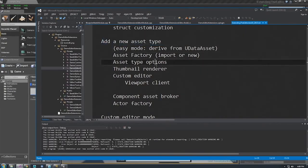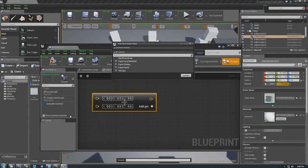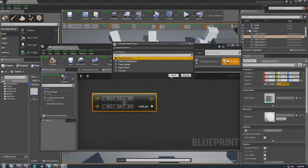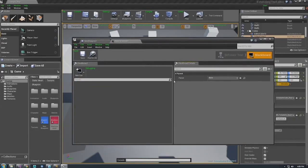A number of people asked about adding a new asset type — this can go from really easy to fairly complicated. The simplest thing is to just derive from UDataAsset. That will show it up whenever you create a new asset under Miscellaneous > Data Asset, which shows a list of all classes deriving from data assets, so you don't have to create a factory or anything else. These data assets can either have a custom editor associated with them, or by default they'll open a property editor. Again, you can make a details customization as your customizer for that property editor.